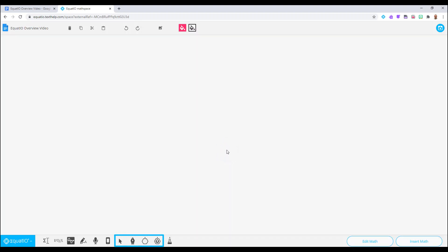These buttons include a freehand drawing tool, a Shapes and a Smart Shapes button.